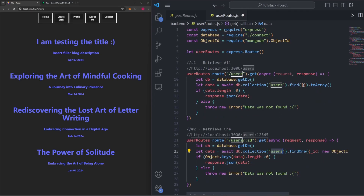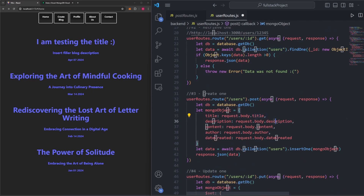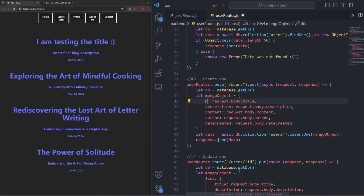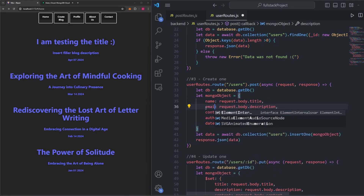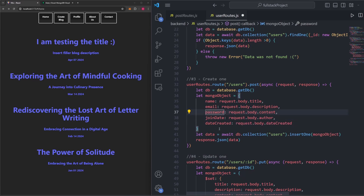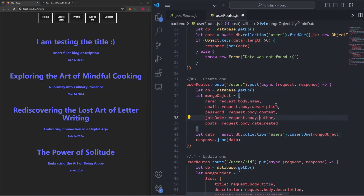The last thing we need to do is update our create and update routes, because it doesn't make sense for a user object to have fields like title, description, or content. For a user, I'm going to make five fields: name, email, password, join date, and posts. I'll also make sure to update our request body references accordingly — name, email, password, join date, and posts.